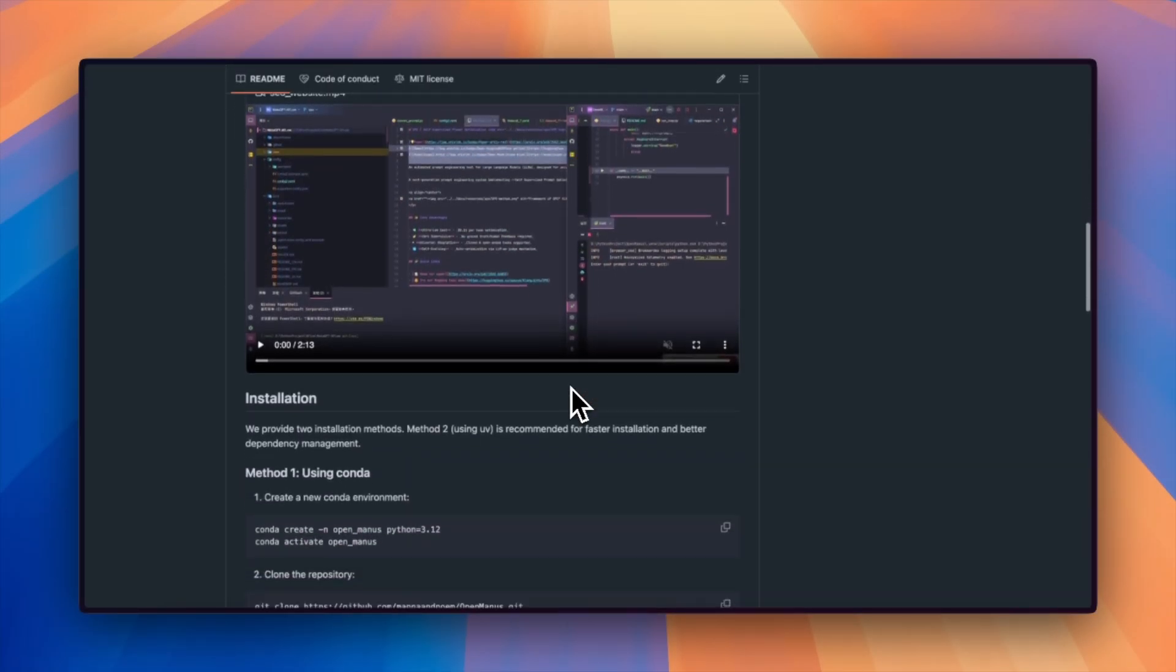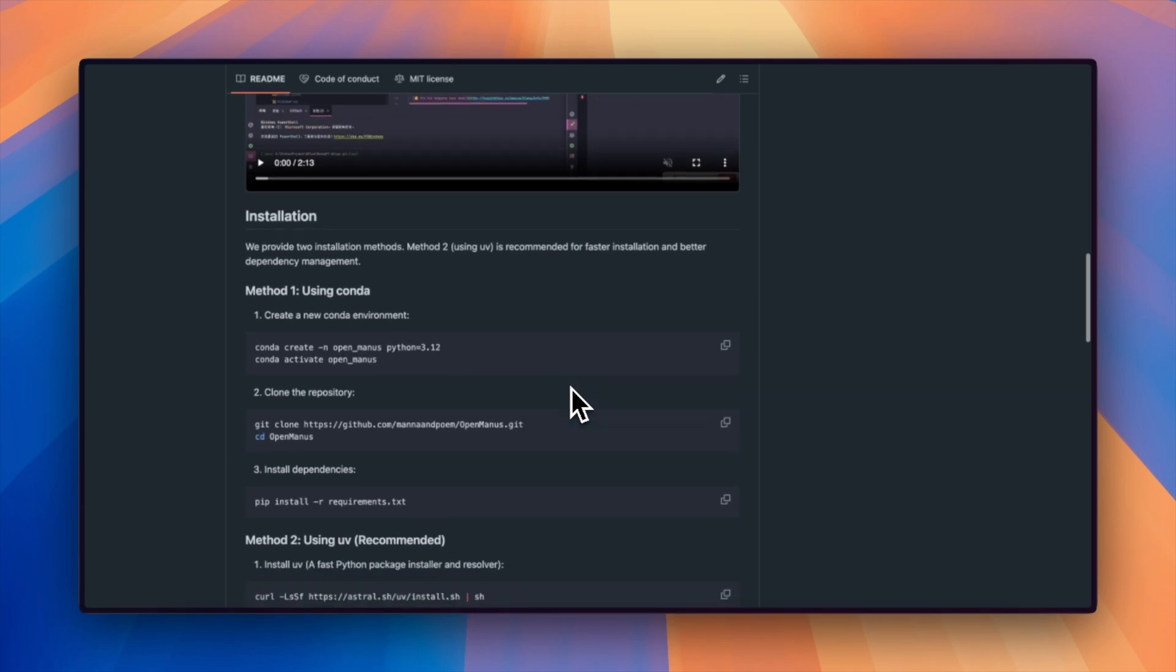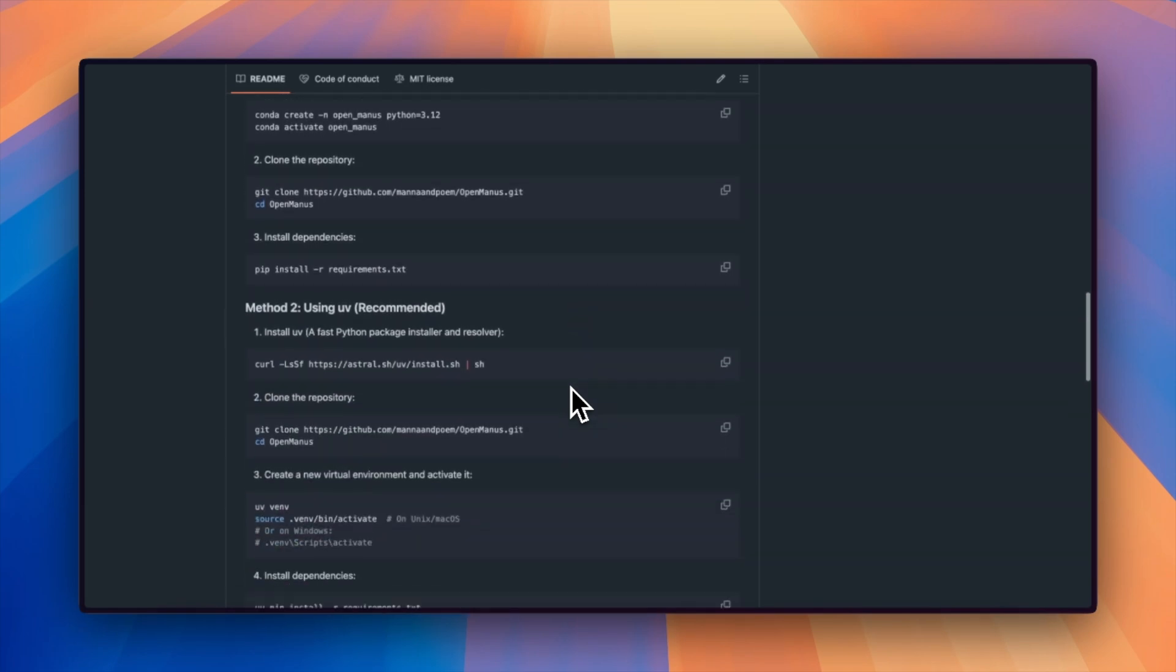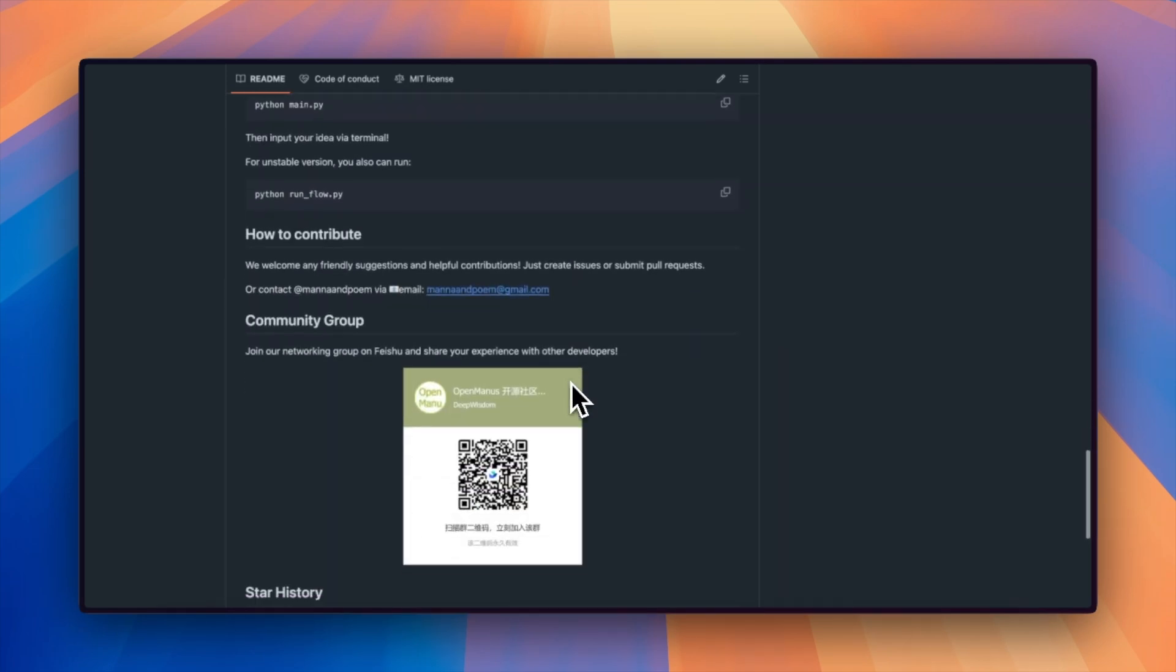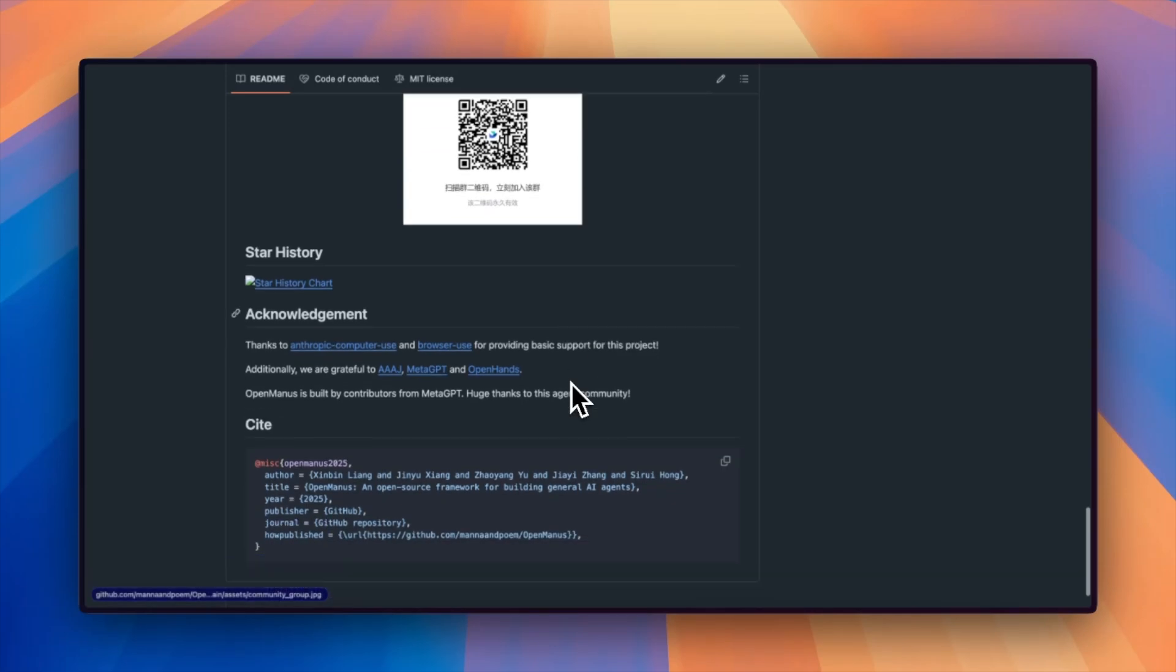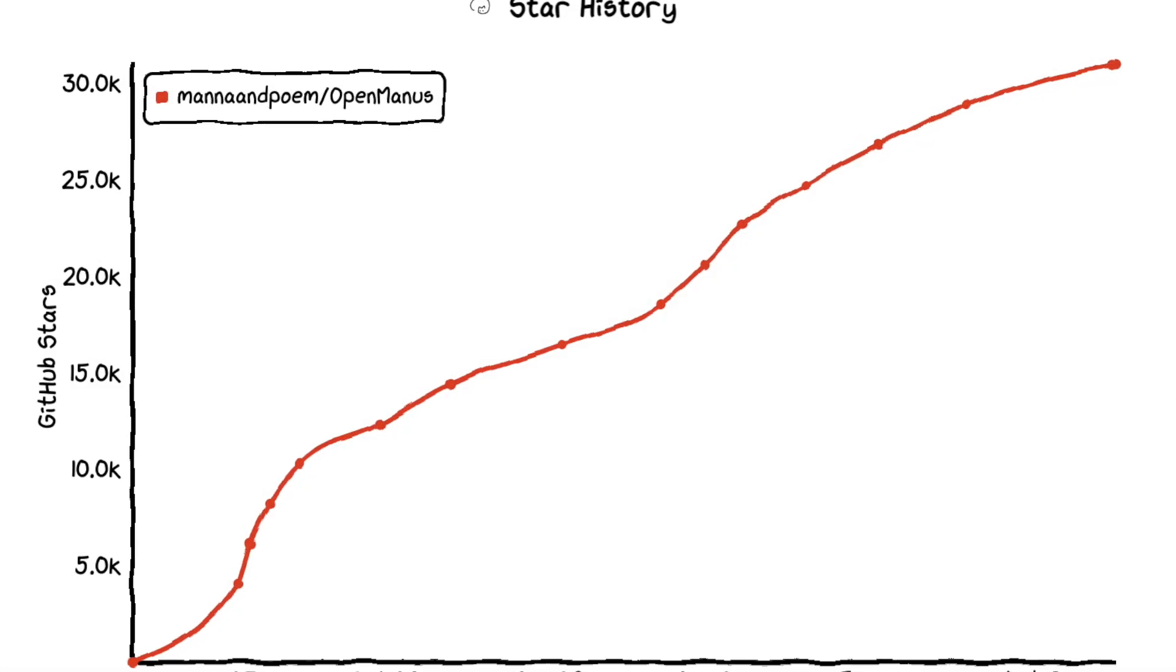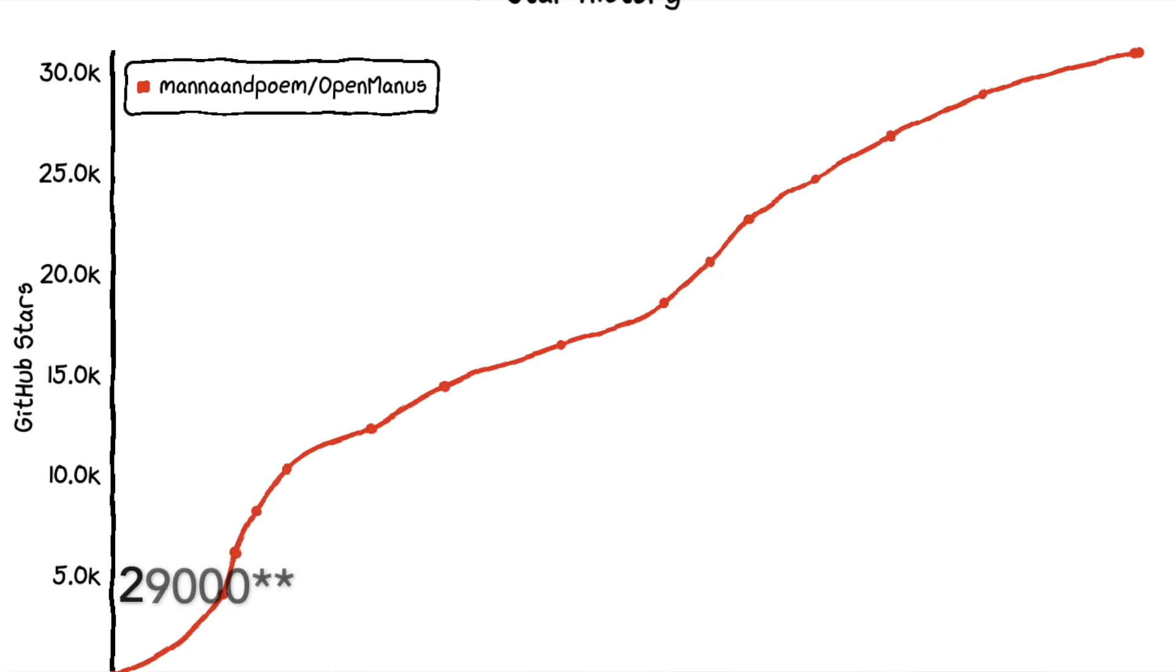The repository we'll have a look at is called Open Manus, and at the time of production, it has nearly 19,000 stars on GitHub, pretty impressive.